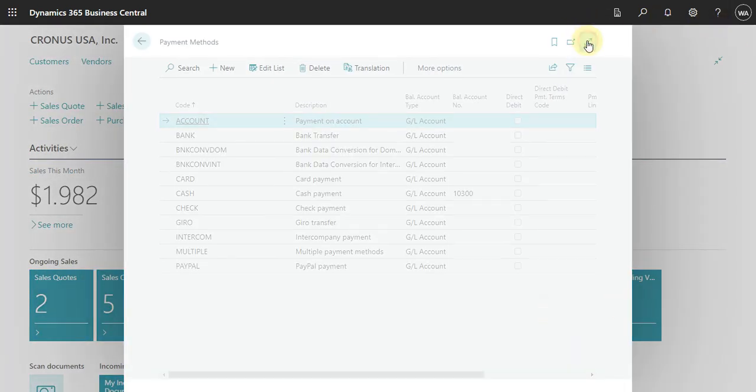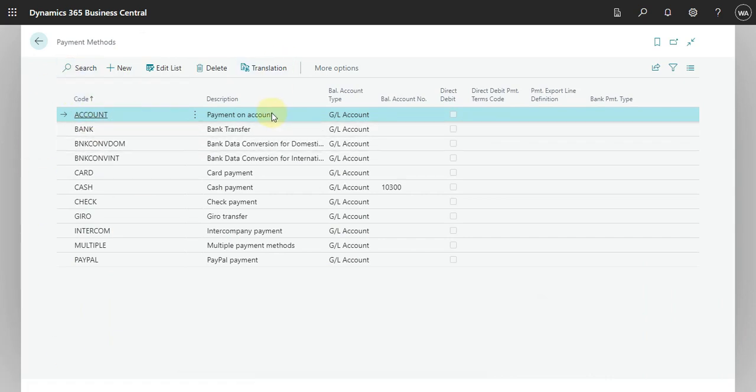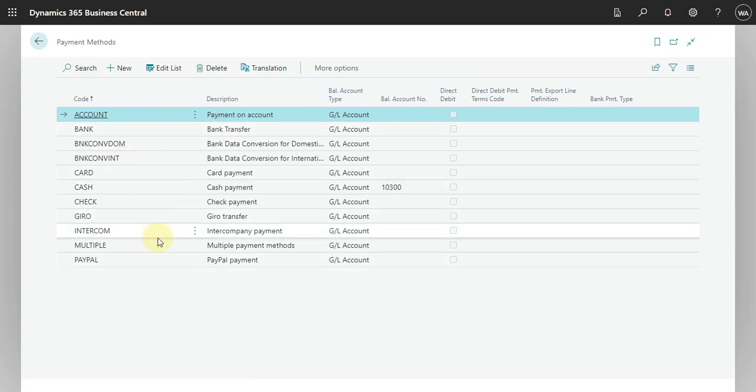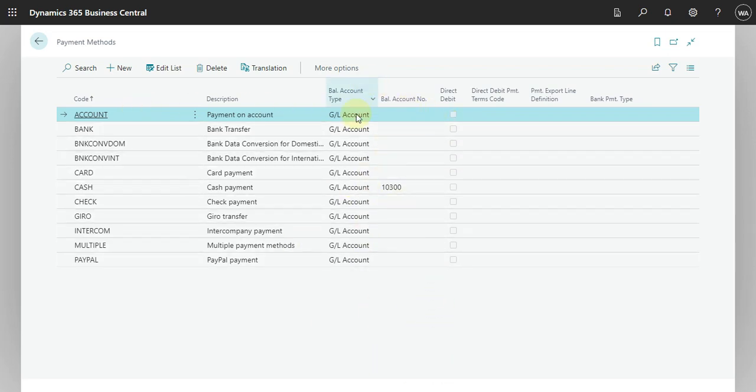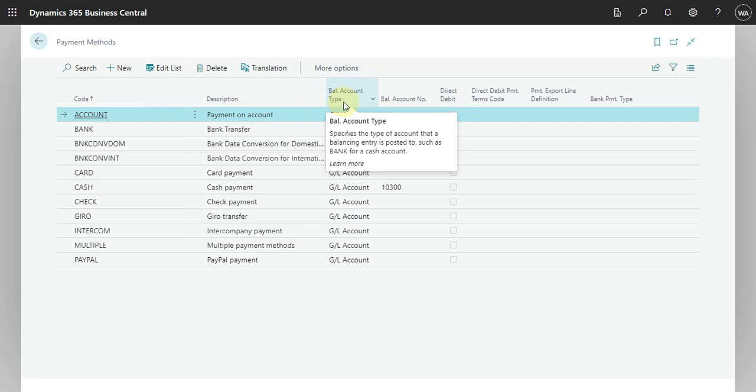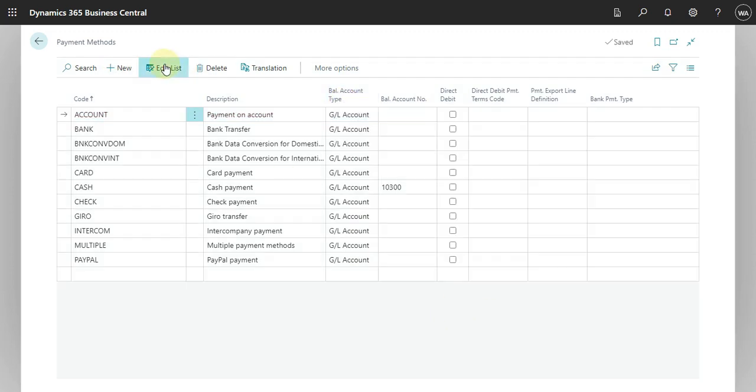Here basically we have the code in the description. You just need to add this option. We also have here the option to select a payment term or payment method.